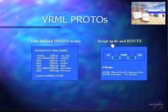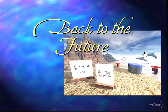Using script nodes and routes within VRML, we're able to achieve simulation.